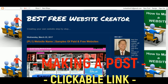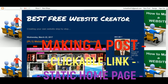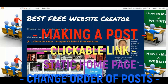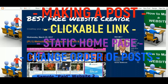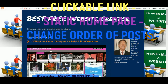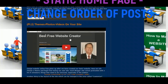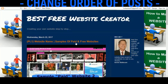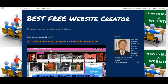Hi everybody, this is Kevin again. Today's video I'm going to show you how to add a post to your site. We're also going to show you how to put a clickable link into the site — in this case to link it to your YouTube channel — and also going to show you how to make a static page instead of having a scroll. Anyway, let's go ahead and get right into it.